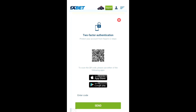Google Authenticator can be used to keep you safe with 1xbet. You can also install the Google Authenticator app from the App Store and activate it to gain authentication, even if you are using Safari.